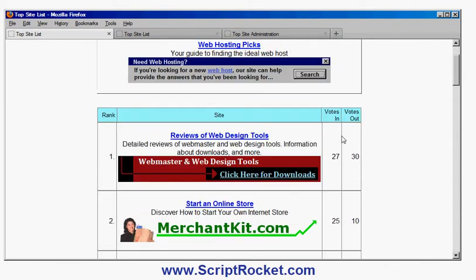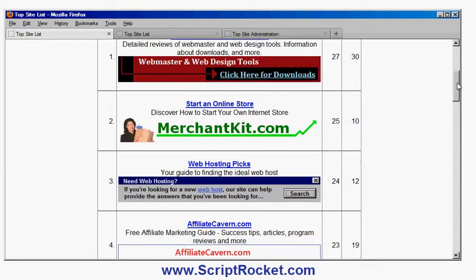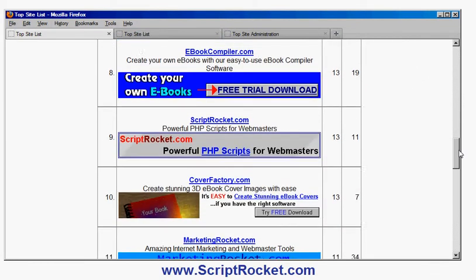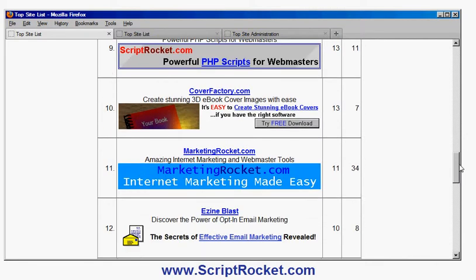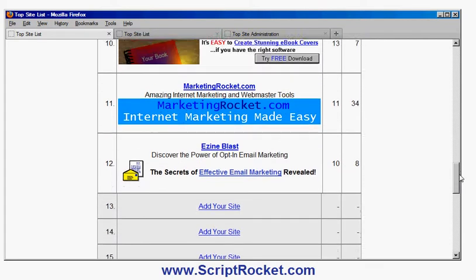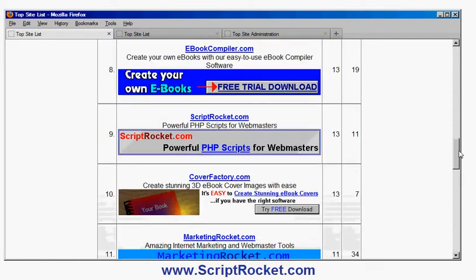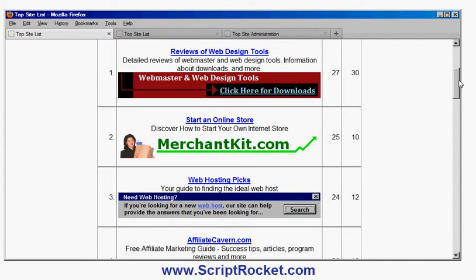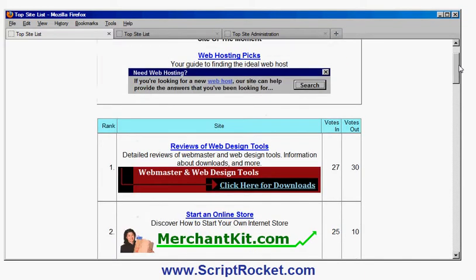Here you see the number of votes they've sent, the number of users they've sent to the TopSite, and here you see the number of users they've got back. There are exceptions but on the whole the sites that send the most visitors get the best listing and tend to get the highest number of visitors back.